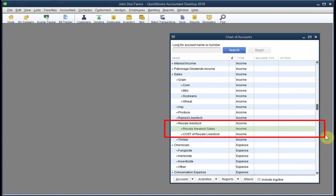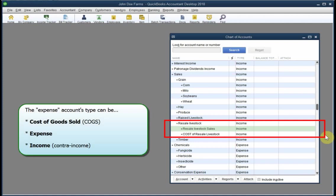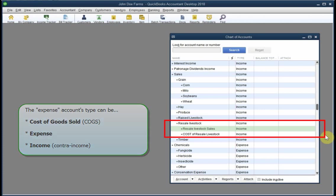You also need an account for expensing the purchase cost of resale items when they're sold, that is, for recording the purchase cost as a deductible expense for the current tax year. There are several different ways to set up this account. It can be a cost of goods sold type account, an expense type account, or a contra income account. And a contra income account is simply an income type account that you use for recording expenses instead of income. You can find a full discussion of those options in Volume 3 of the QuickBooks Farm Accounting Cookbook series. I prefer using a contra income account because it groups income and purchase costs together on profit and loss reports.